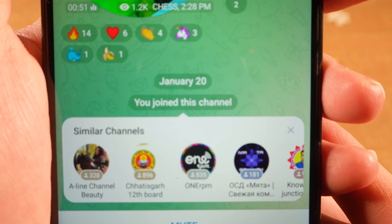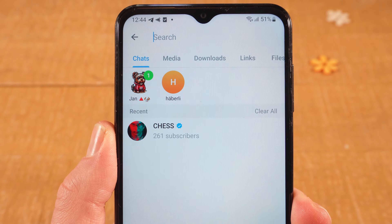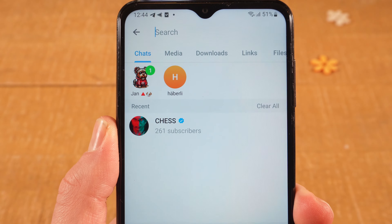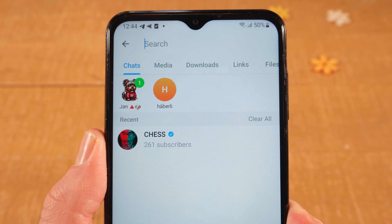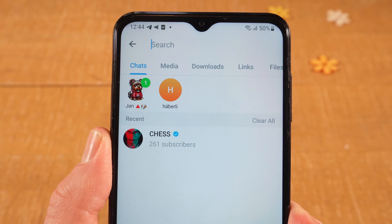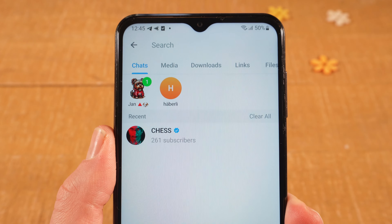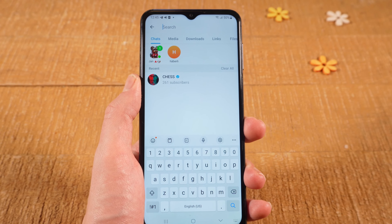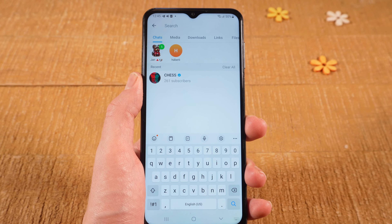You have now successfully joined this channel. Last but not least, you can also use this search function here on top to find random channels. Simply input whatever topic and you will find lots of different channels, so this search function is also a great way to discover new channels. And this is how you find channels on Telegram on Android. If you enjoyed this video, make sure to smash the like button and subscribe for more Telegram tutorials.